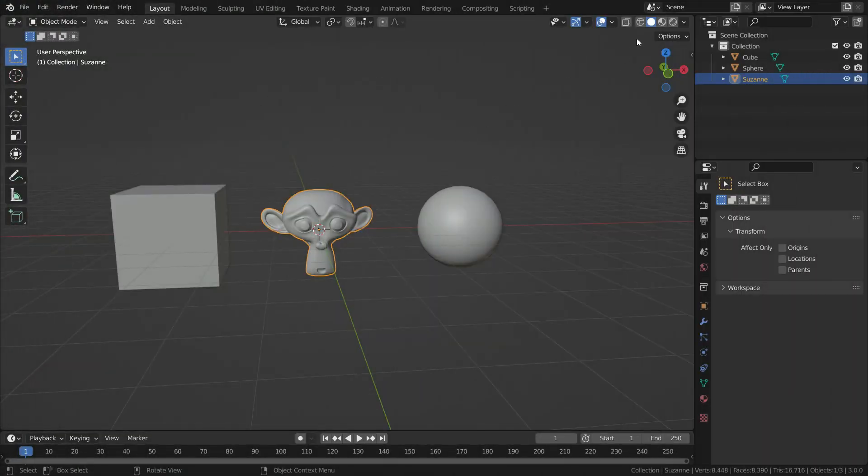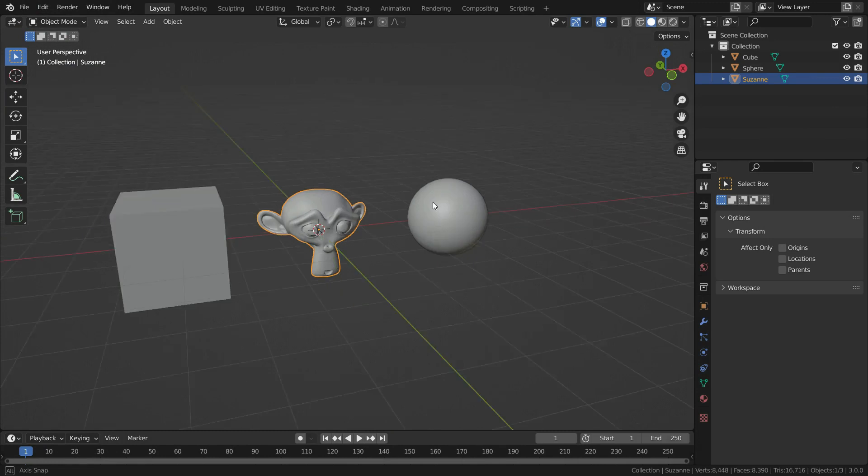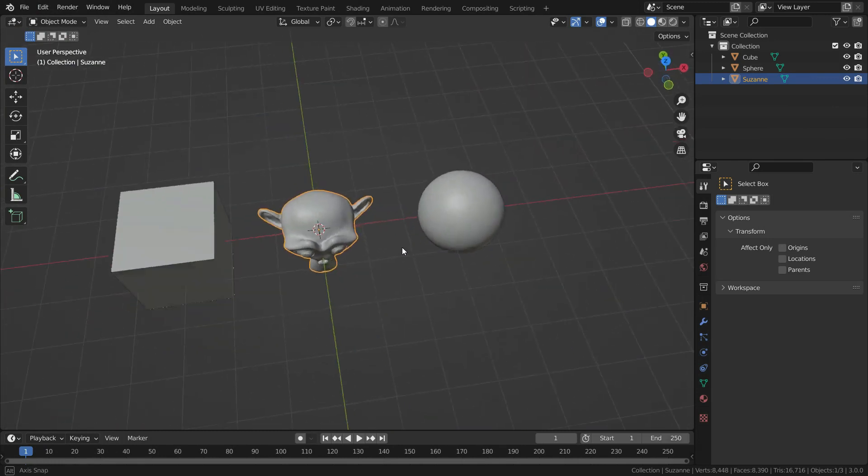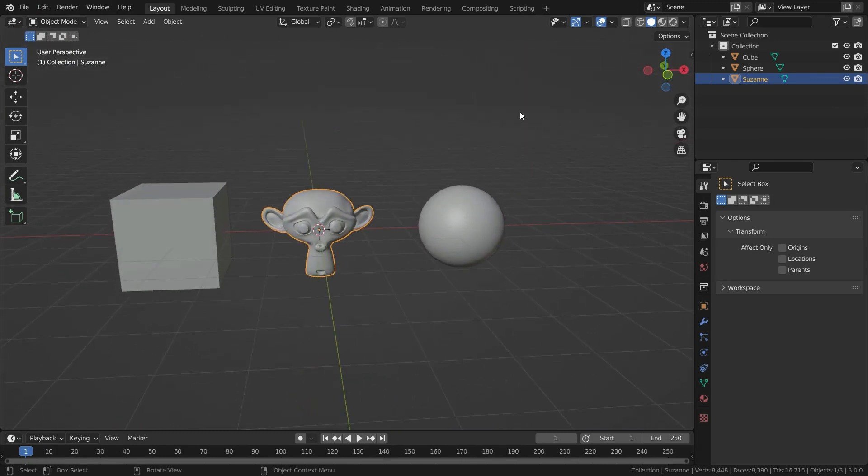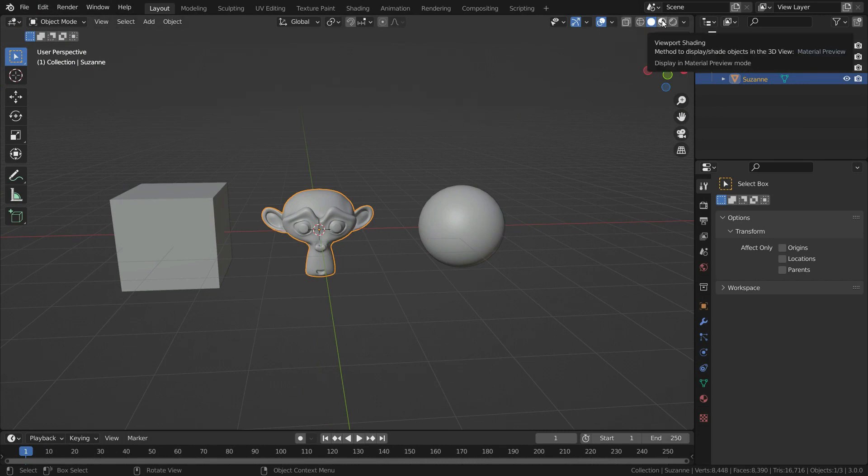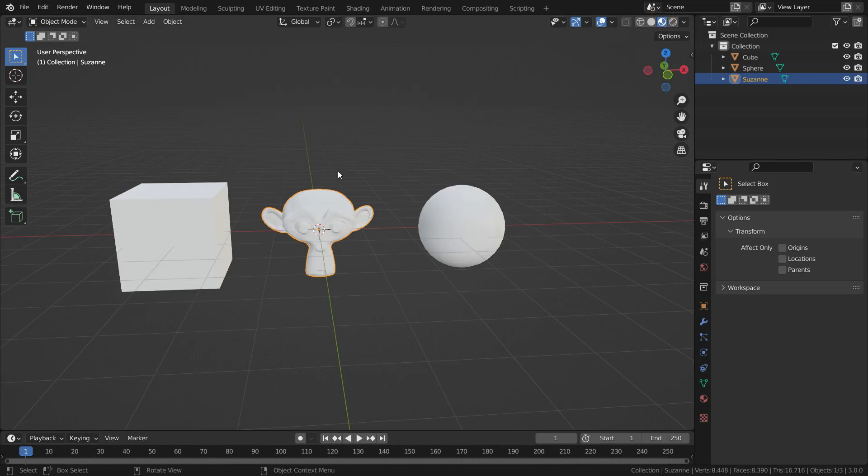Hello! In this lecture, we'll learn how to delete unused materials from Blender. We have different objects in the scene. Firstly, let's switch to material preview mode and add different materials to them.